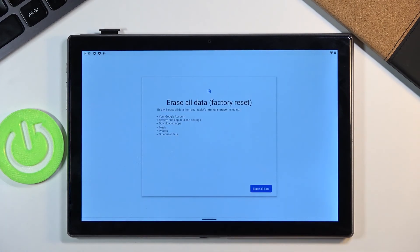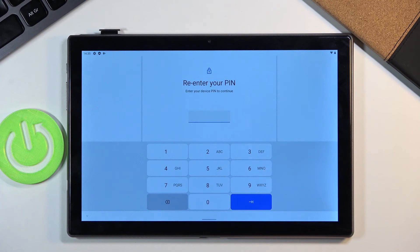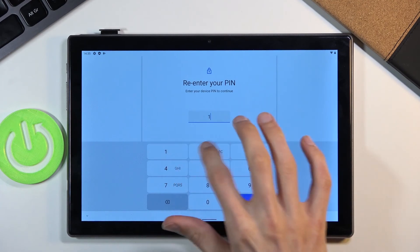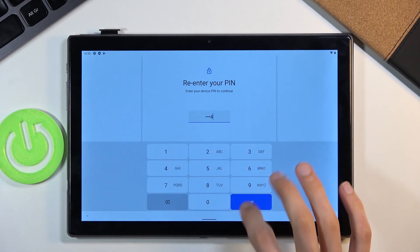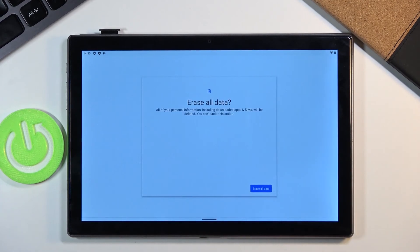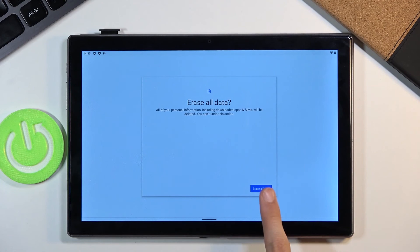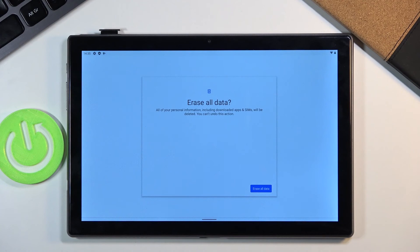And then erase all data. And again, you will need to insert a PIN that you have set. And then again, tap on erase all data. And this will begin the factory data reset.